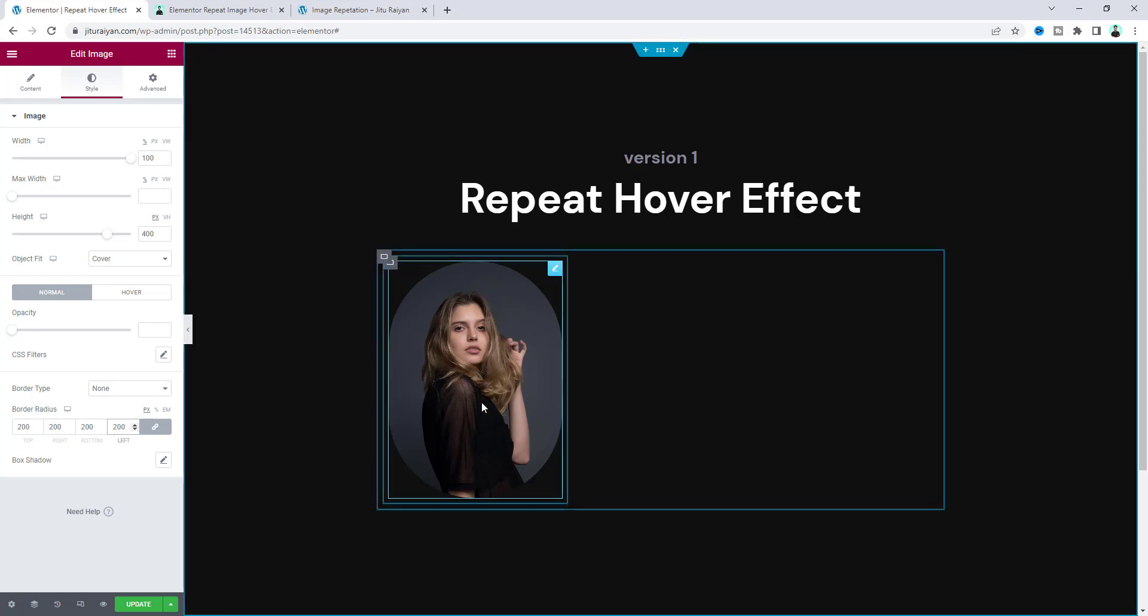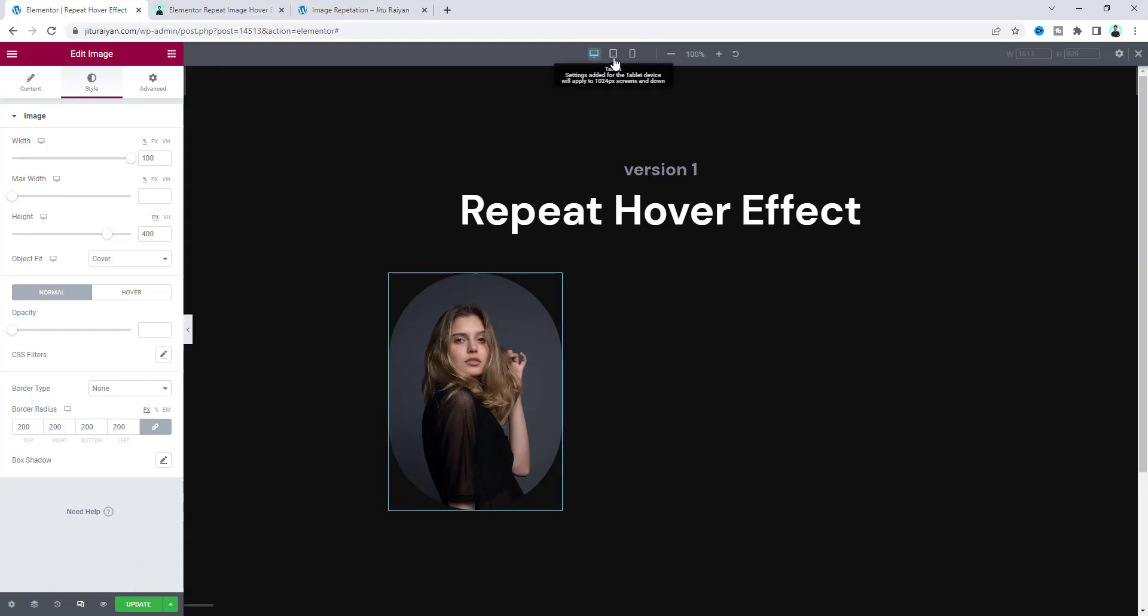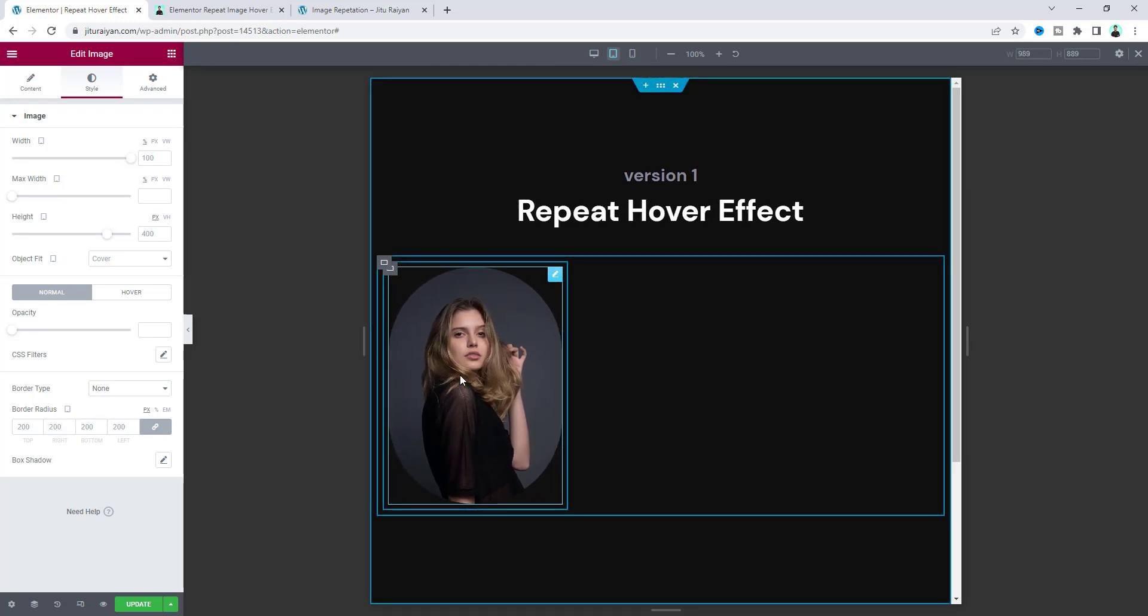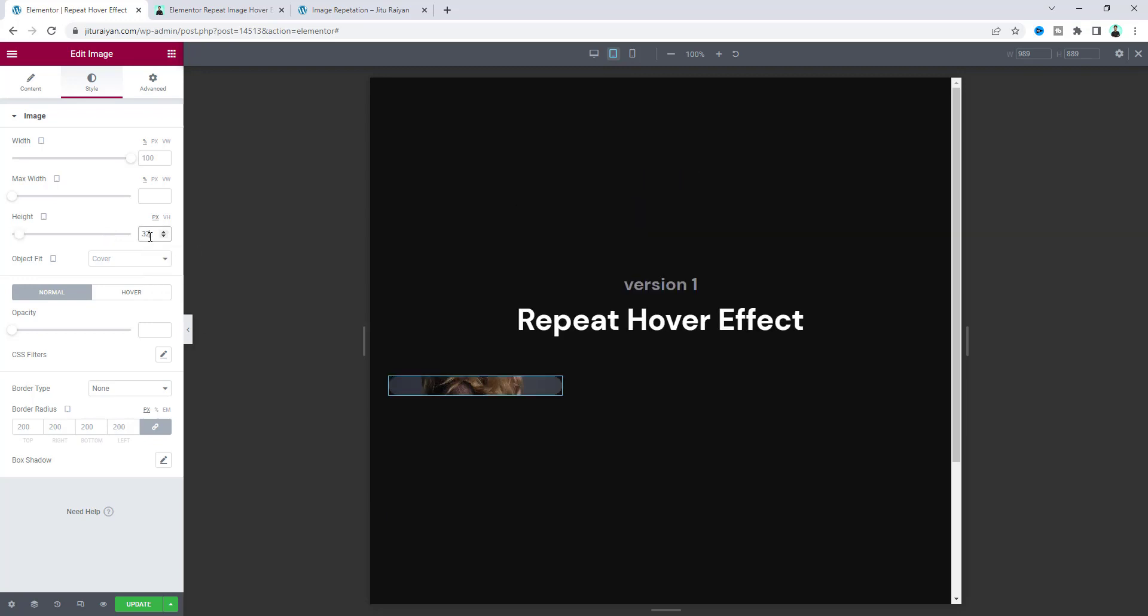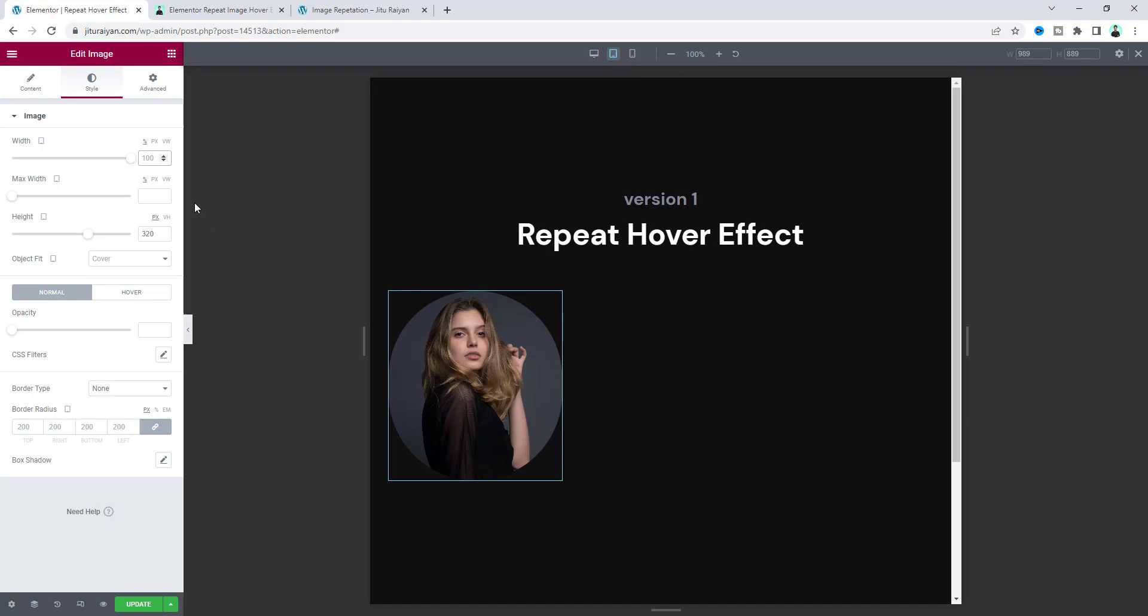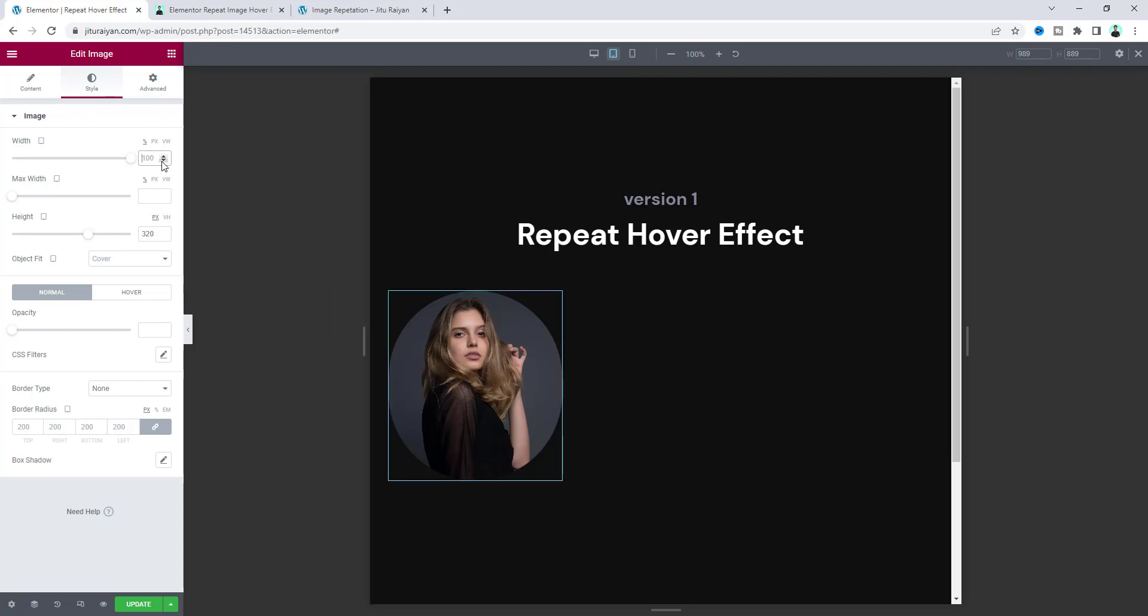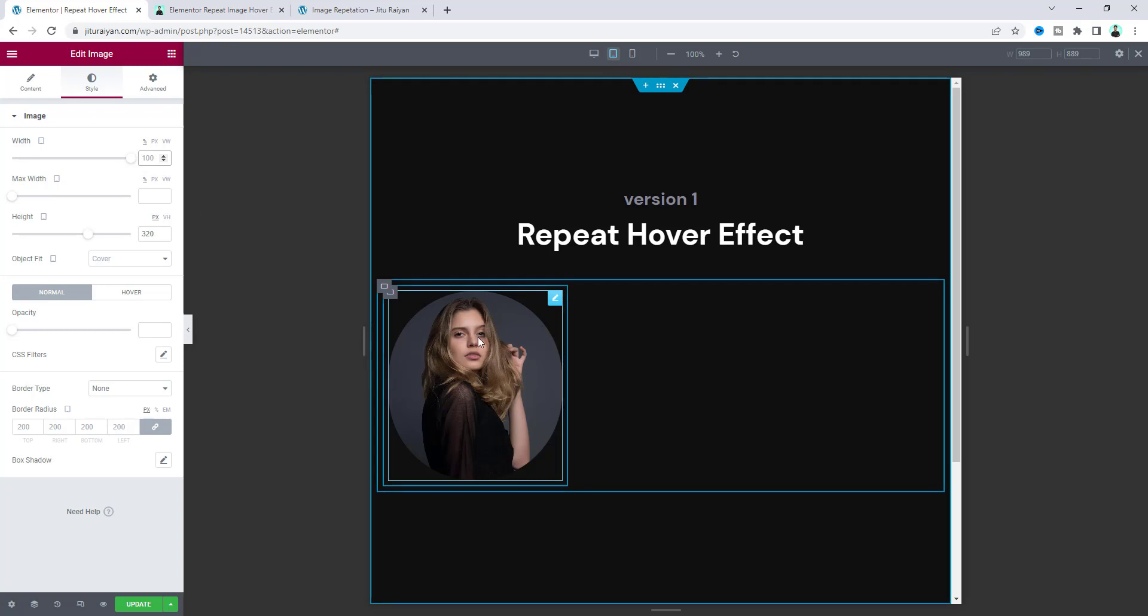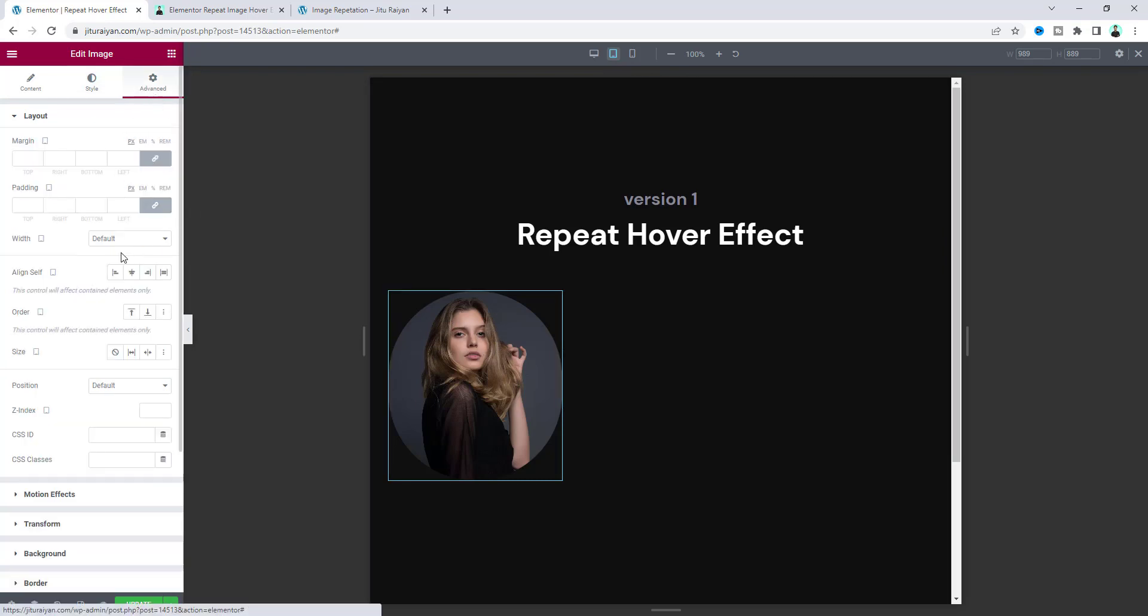That's all about our design. Now before adding the effect, I want to check its responsiveness for tablet and mobile devices. On the tablet we need to reduce its height and width, so make the height 320 pixels and reduce its width. But remember, to achieve the effect perfectly we need to keep this width at 100 percent, otherwise this will not work.